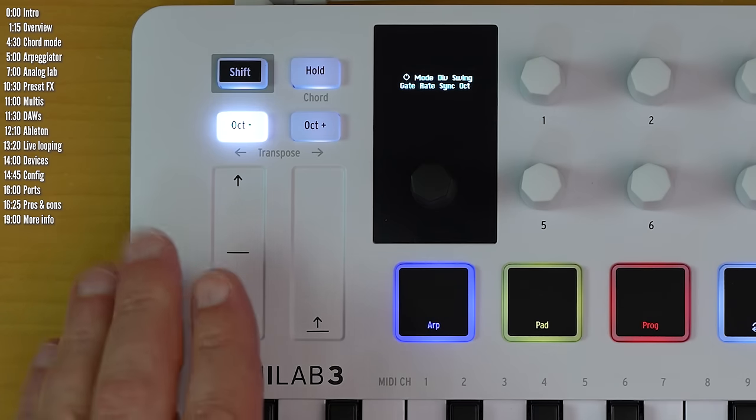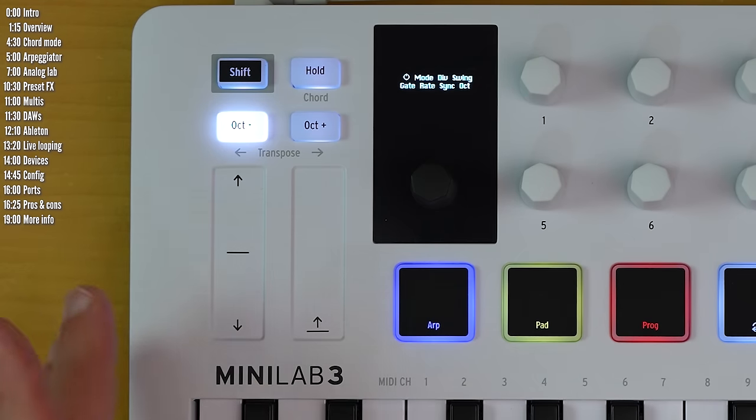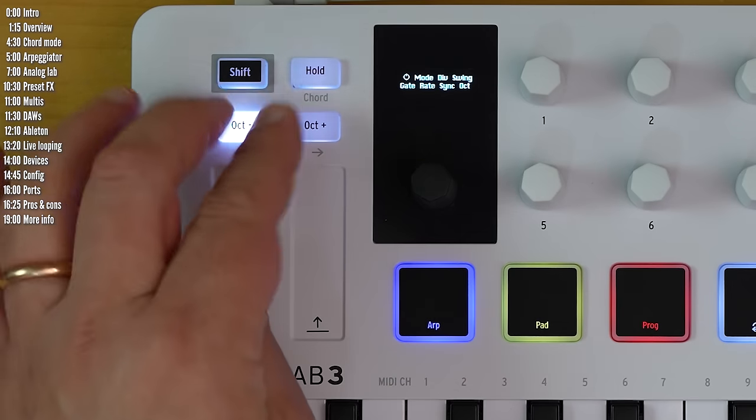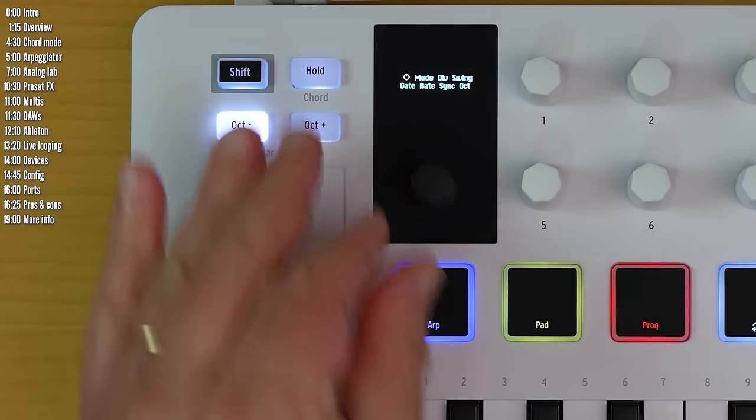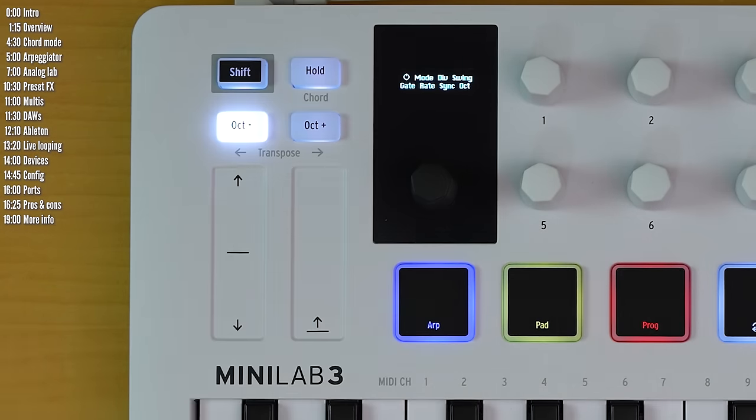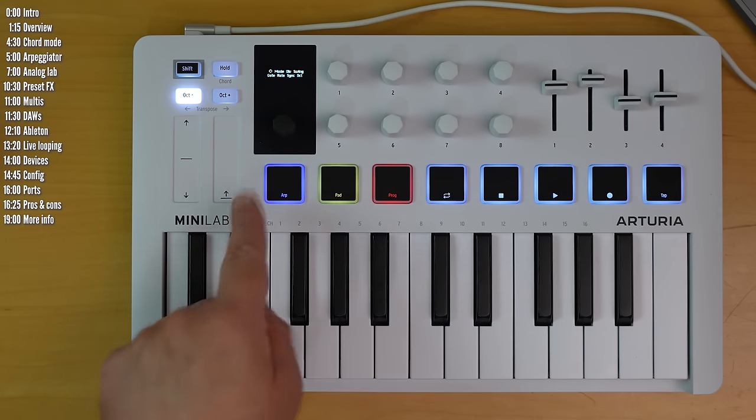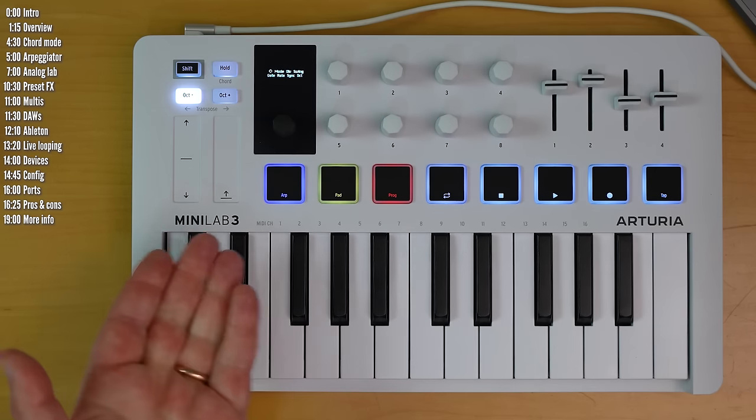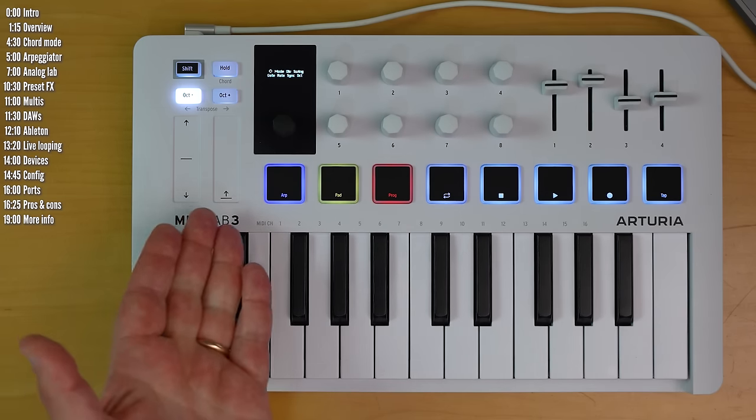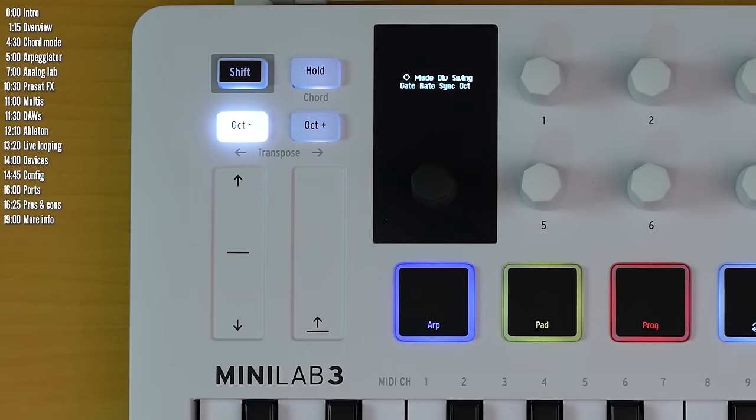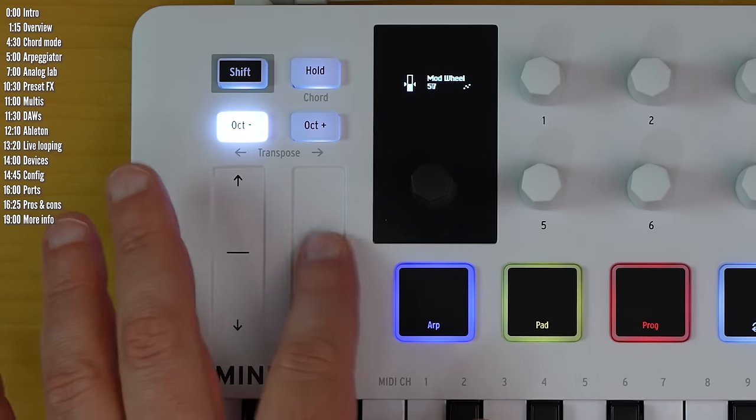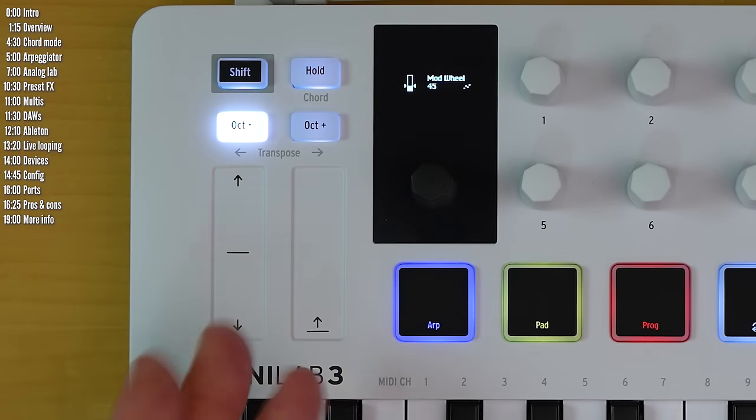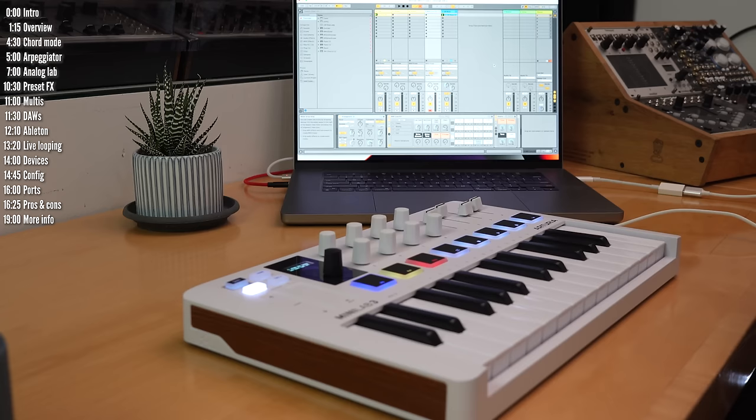Finally, on the hardware side, I found myself accidentally touching the strips when reaching for these buttons and this encoder. Since it has been like this in Minilab Mark II, I guess not a lot of people complain about it. And you can disable these if it bothers you too much and you don't need them, of course.